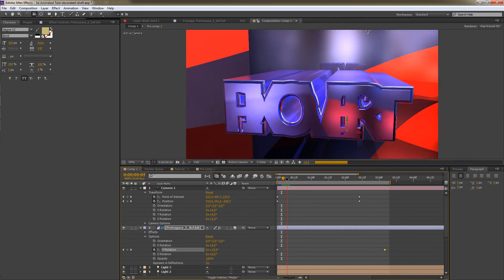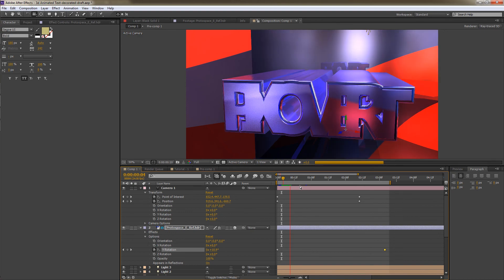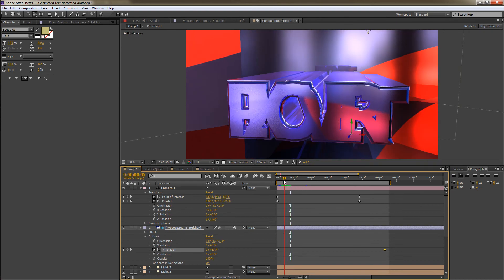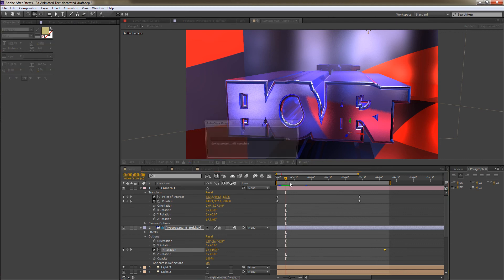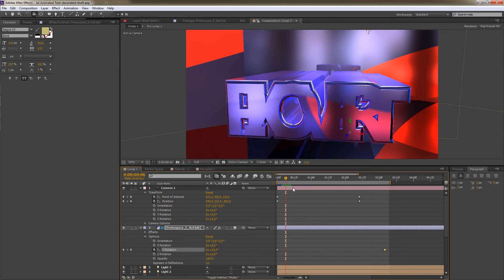And I think After Effects is running out of memory. So what I'll do is do a render of this. I'll do a very low quality render of this. And then you can see what this particular animation looks like when it's fully rendered.